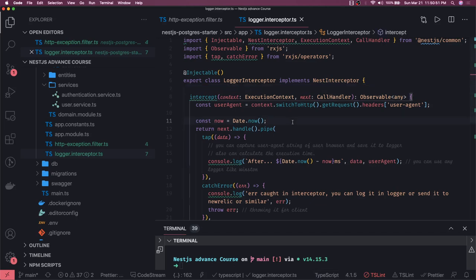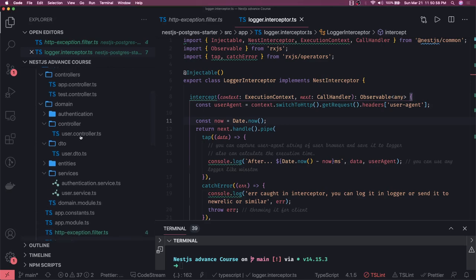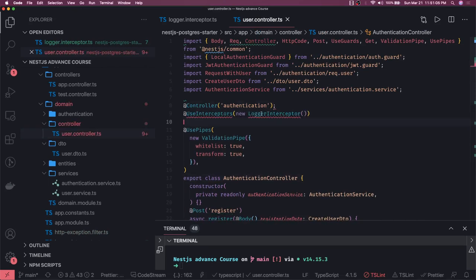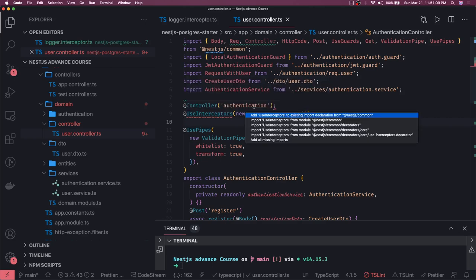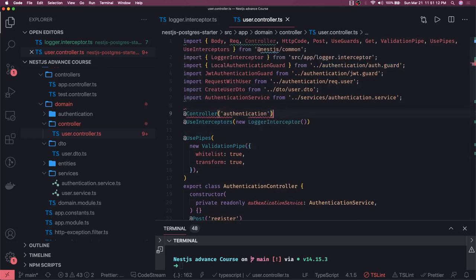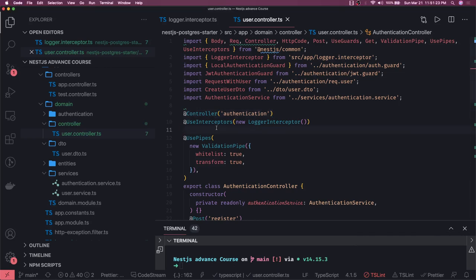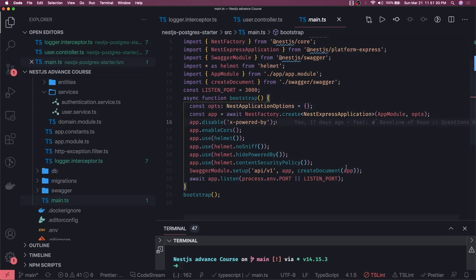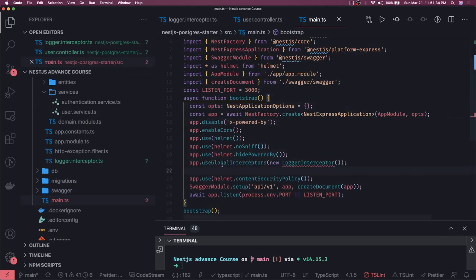Now, how do we plug this in with your controllers and with the whole application? If you want to add it at the controller level, like the user controller, you can attach it using UseInterceptors. You just import the missing things. You can also add this at the application level — similar to UsePipes and UseGuards. To register at the application level, before starting the app, you use app.useGlobalInterceptors().